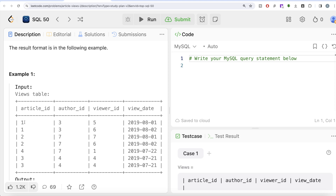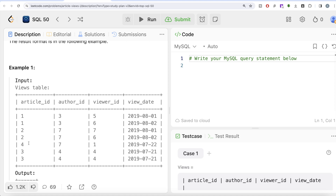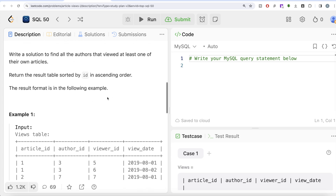For example, article number one was written by a person with id 3. If that same person viewed this article, there would be a row with viewer_id 3 as well — but for article_id 1, no such row exists. For article_id 2, written by author 7, on August 1st 2019 it was viewed by the author itself. Similarly, article_id 3 was written by author_id 4 and viewed by the same person. So there are two people — author_id 4 and 7 — who viewed at least one of their articles.